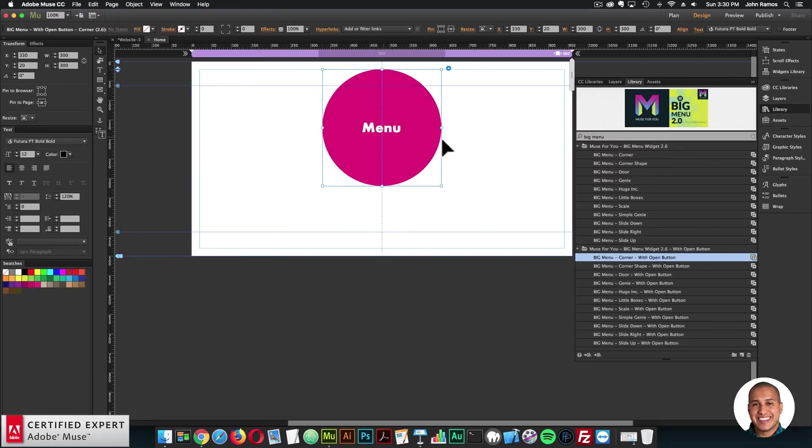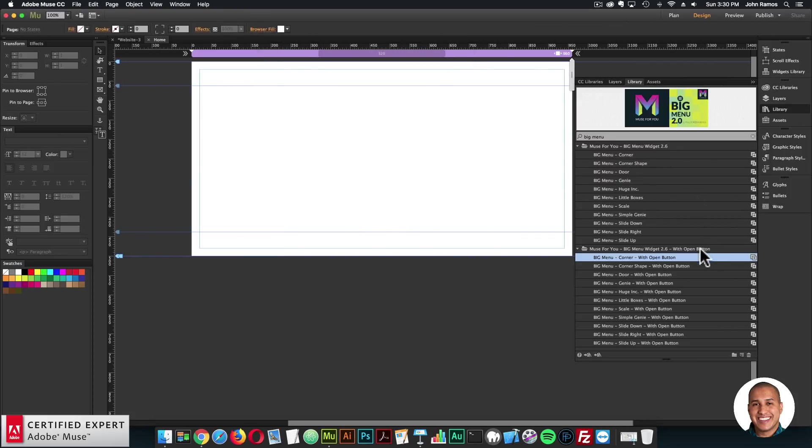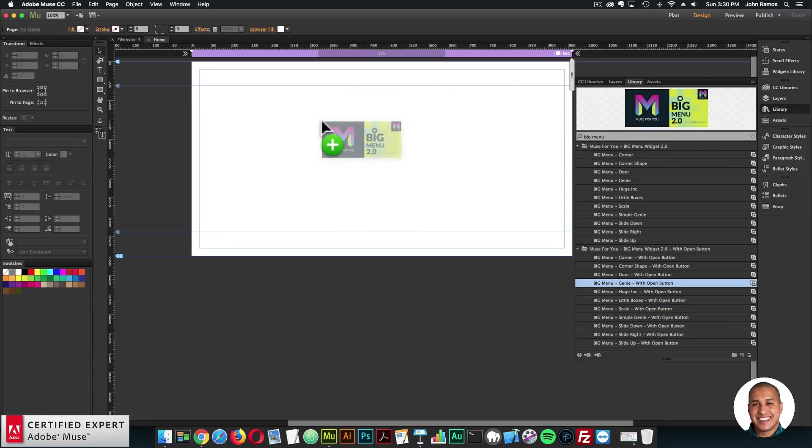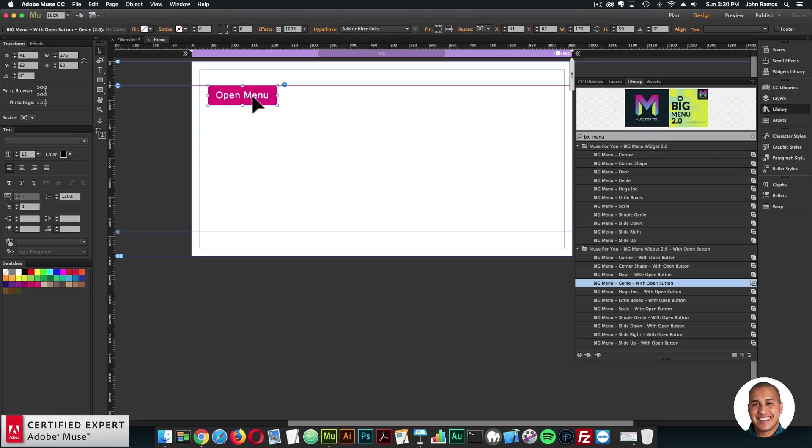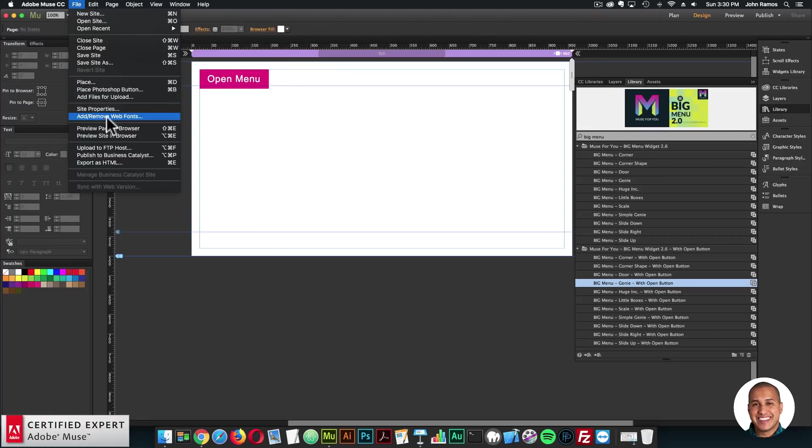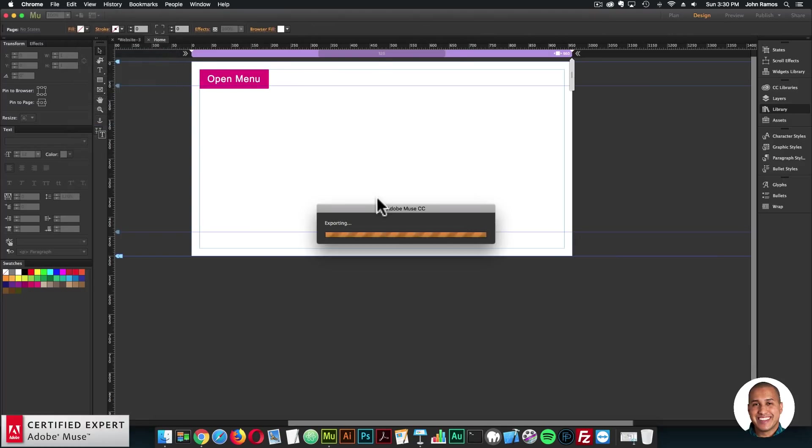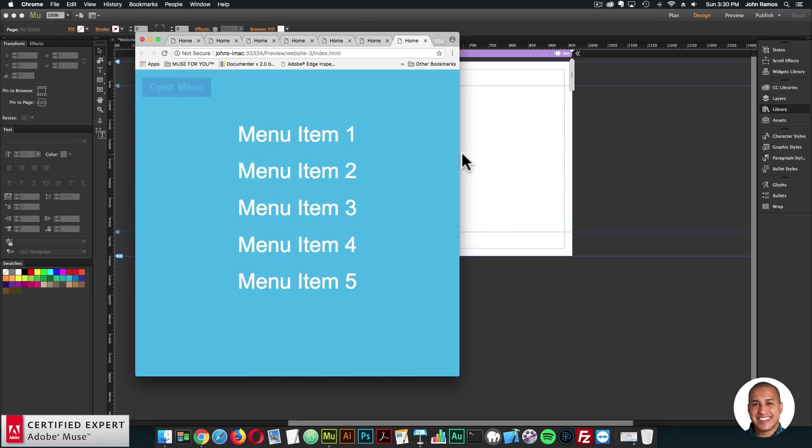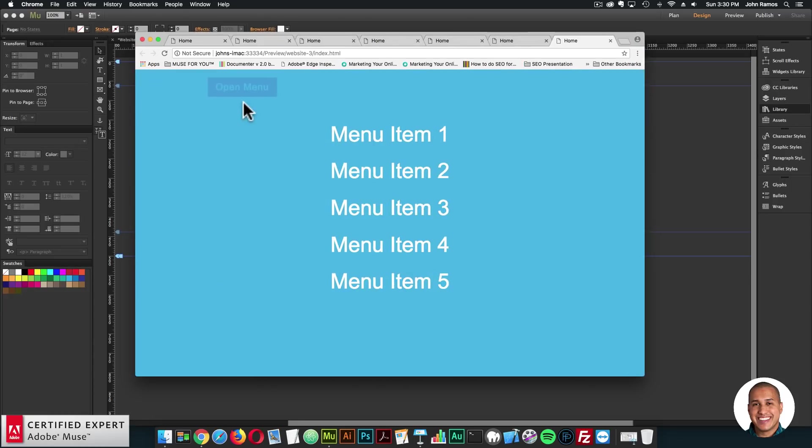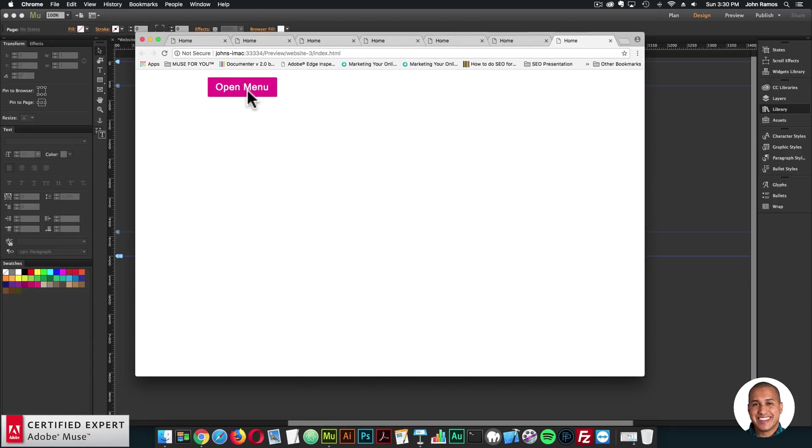So you can do that for any of the 11 menus. If you wanted, like, the Genie effect, just drag and drop. And there's the open menu button. And I'll go ahead and preview. And I click, and we have the Genie effect.